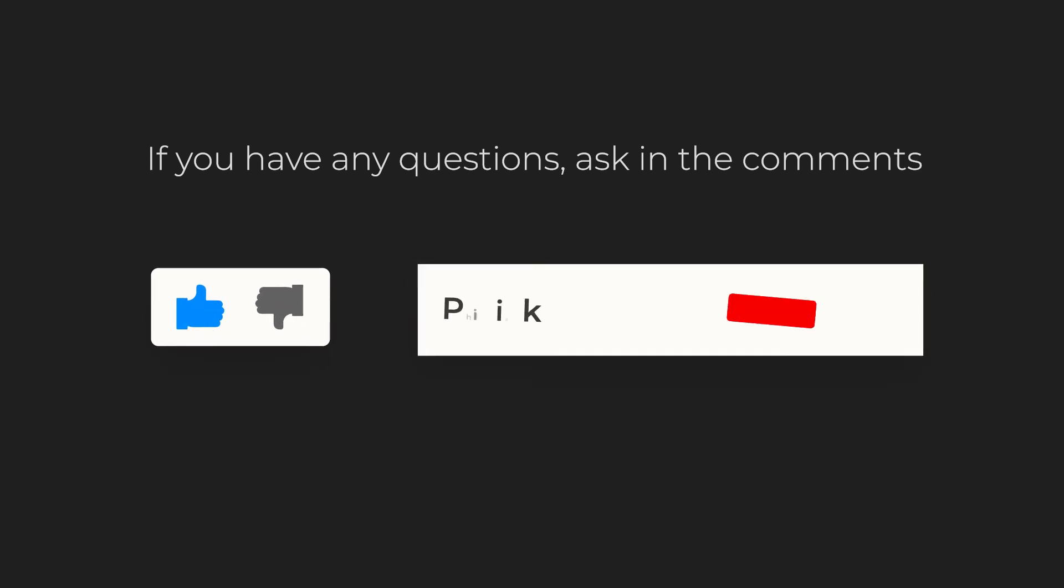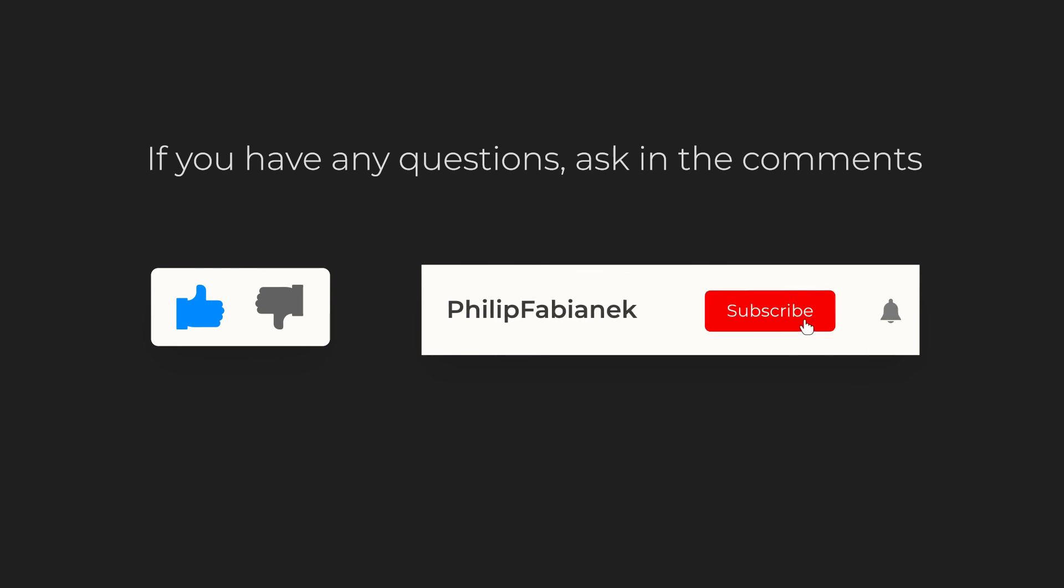If you enjoyed the video, be sure to leave a like and subscribe to see more videos like this in the future. Thanks for watching!